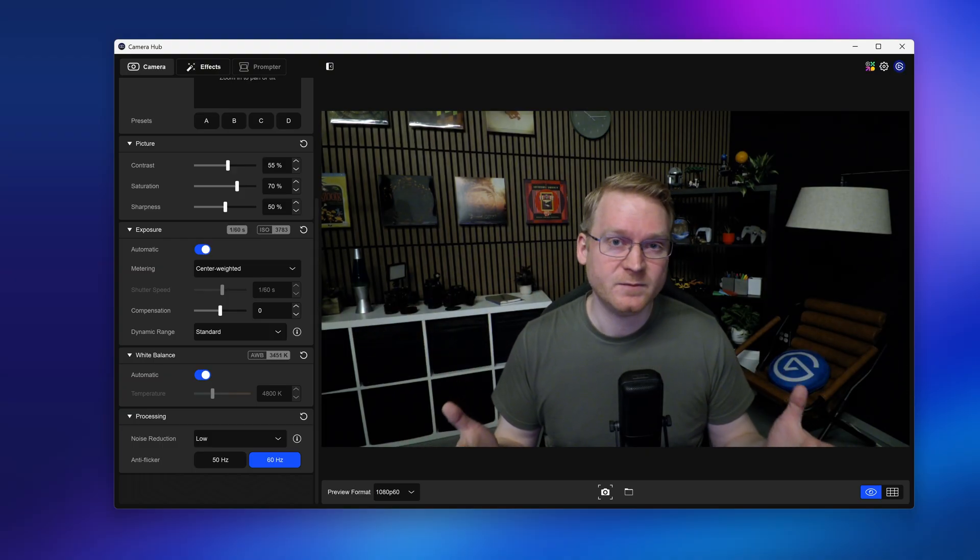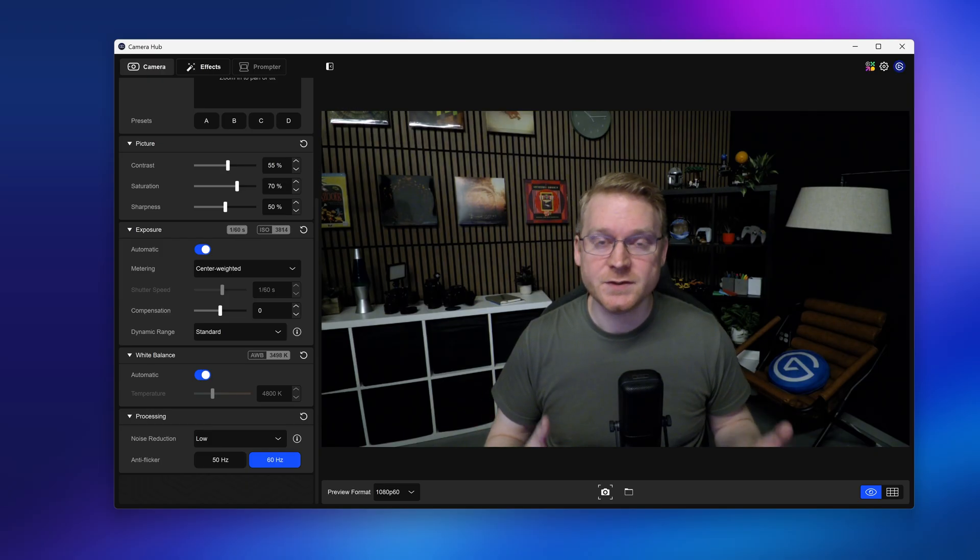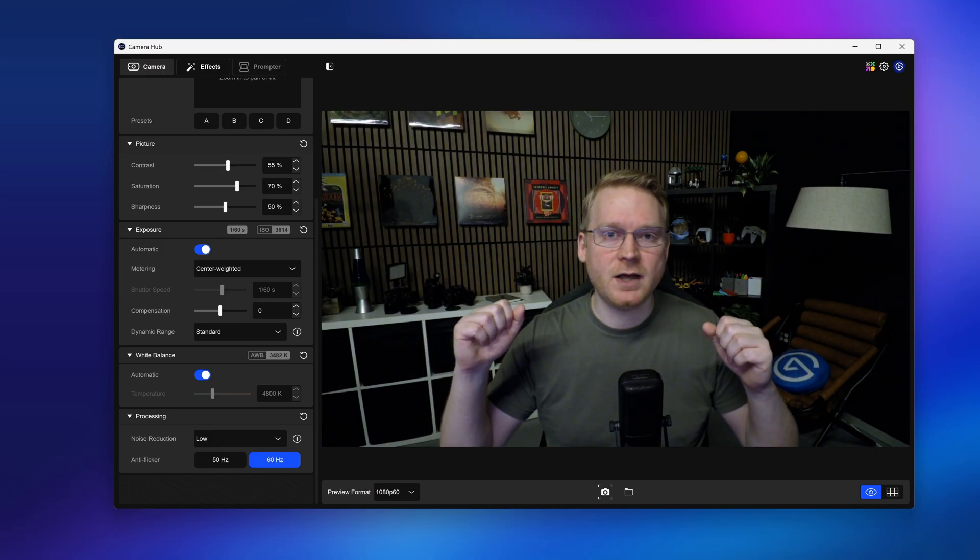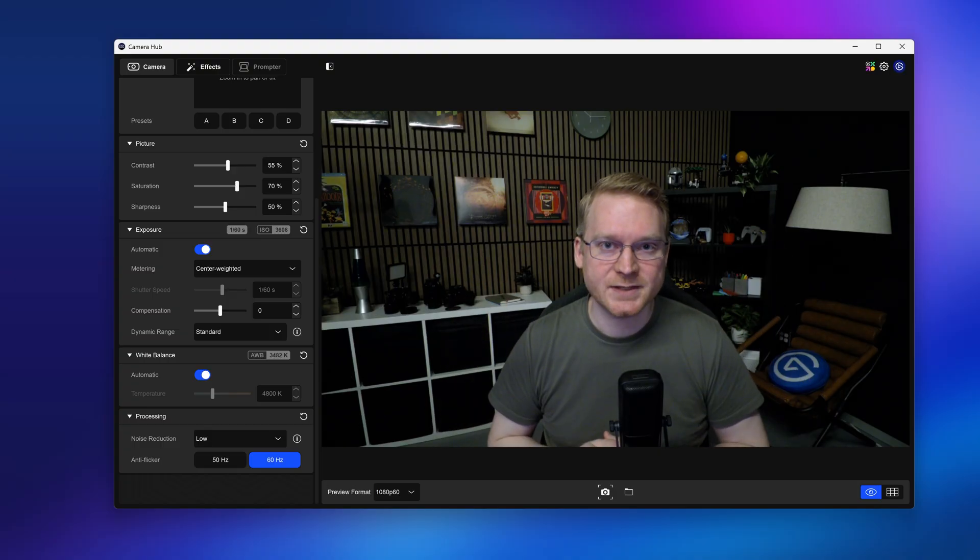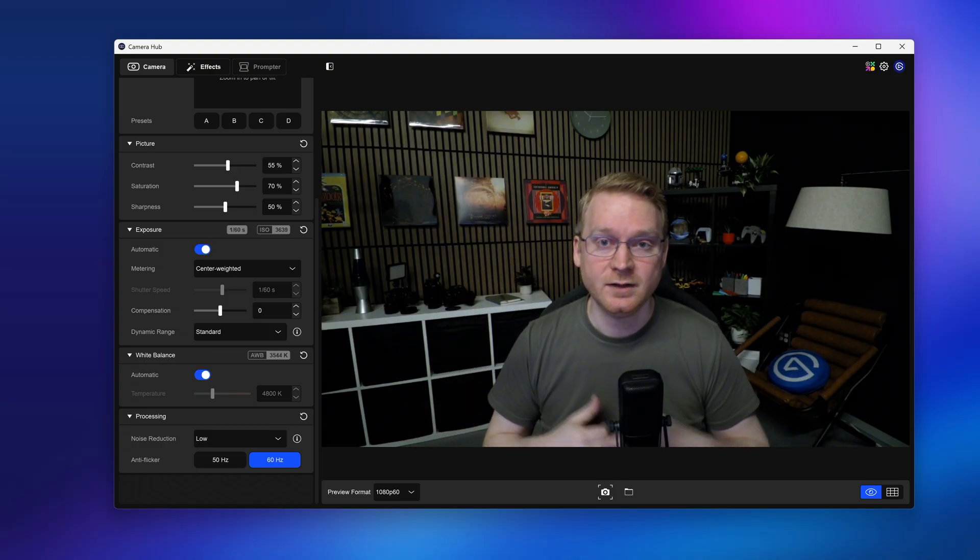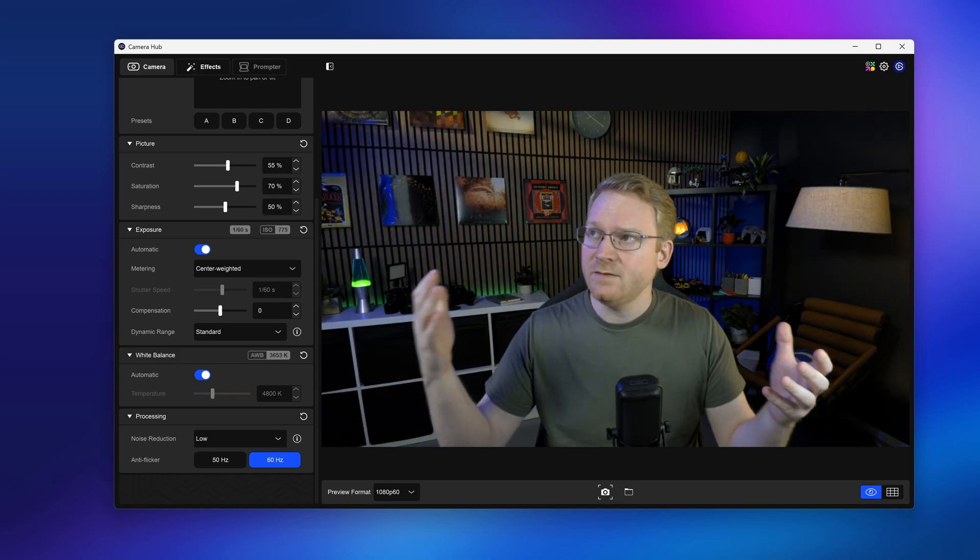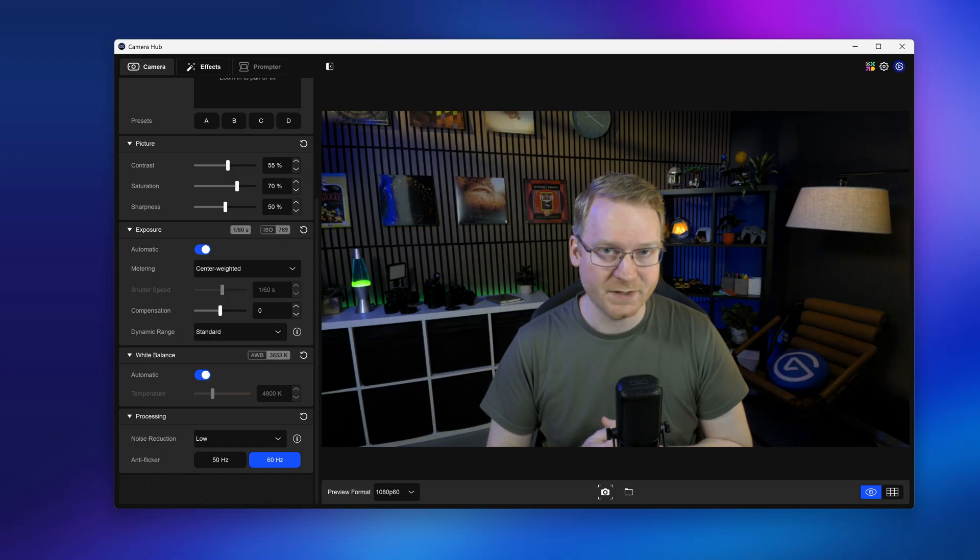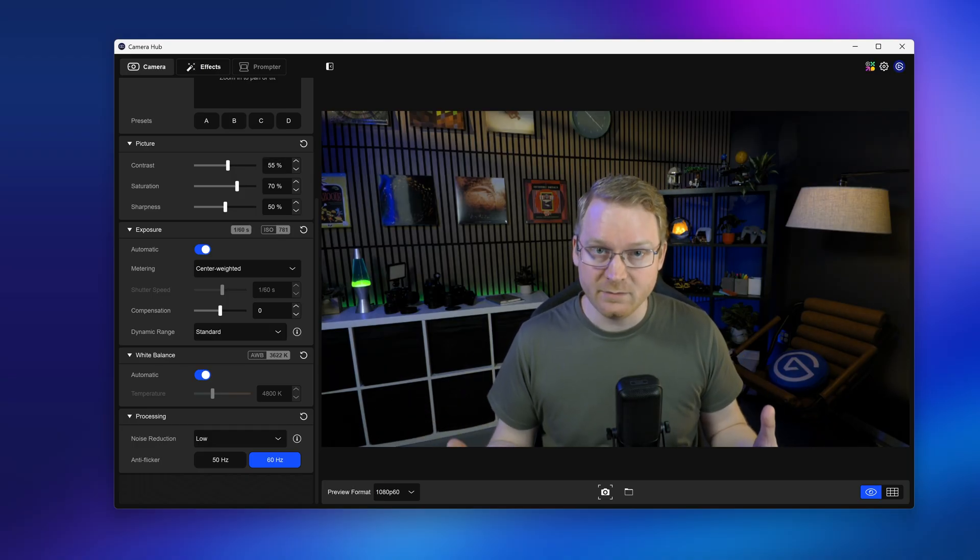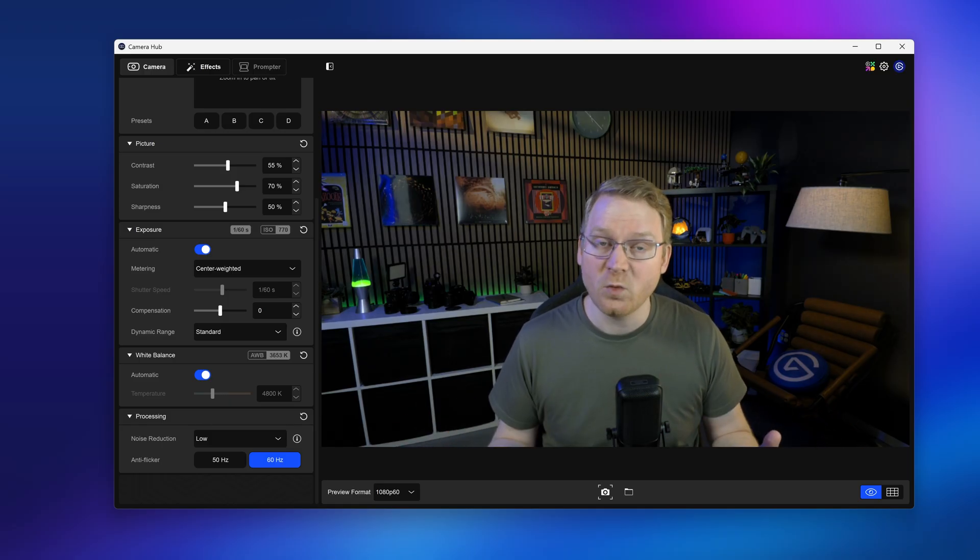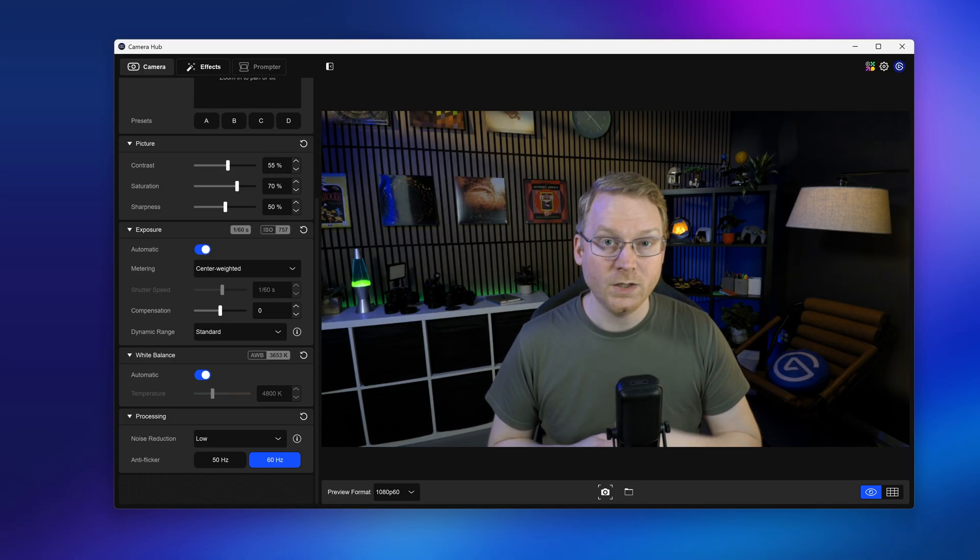So we often refer to Facecam 4K as a studio webcam, and studios have a lot of light. So let's turn on some key lights, some practicals behind me, and some colorful accent lighting. And we'll turn off these LEDs overhead and see how that looks. And right away there's a big difference. First of all, the lighting feels more even and intentional. Secondly, since we simply have more light in here, there's more photons bouncing around, Facecam 4K has an easier time getting to the right exposure.